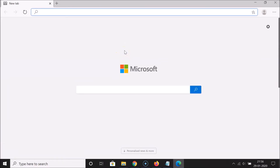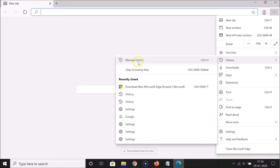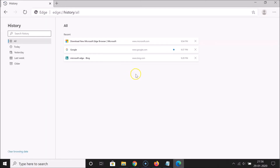In this tutorial I'm going to show you how to delete your browsing history on this new Edge browser. What you need to do is click on the three dots at the top right, go to History, and here we have the 'Clear browsing data' option. First let me show you my history — if I click on 'Manage history' with 'All' selected, you can see my browsing history.